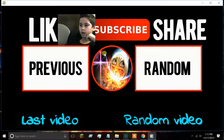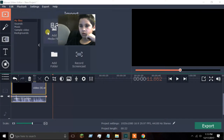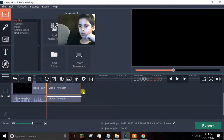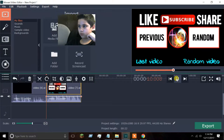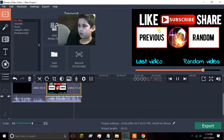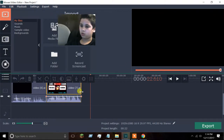And for the outro — we are going for this. I'm also going to show you how to put links, like subscribe and all that, so let's do this.